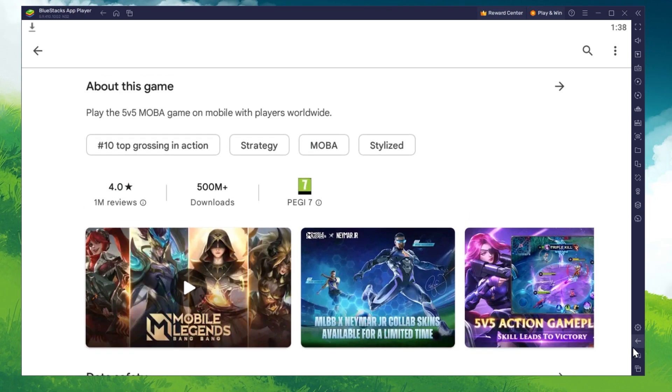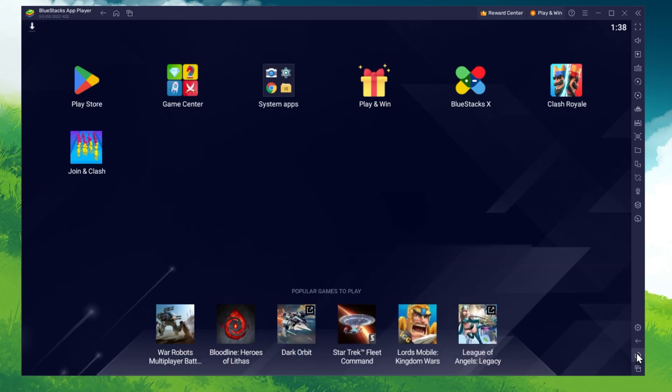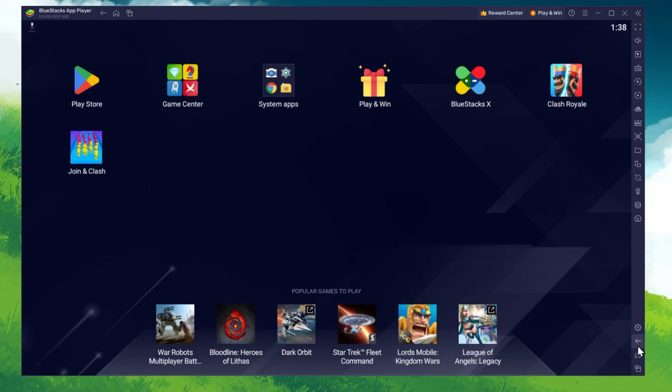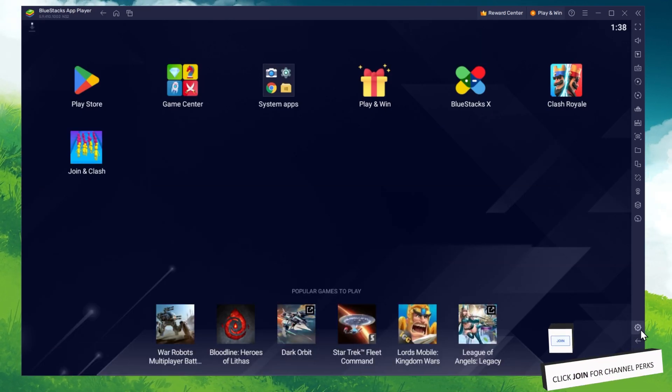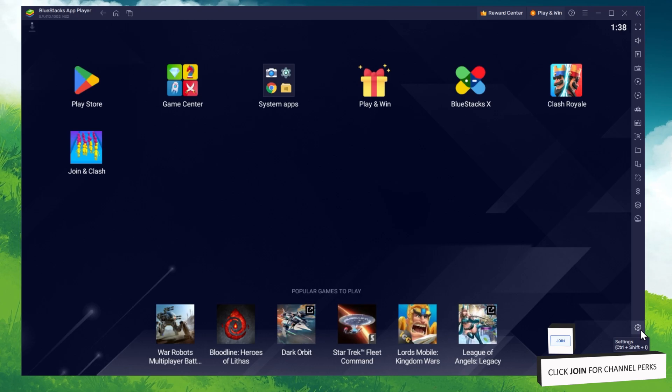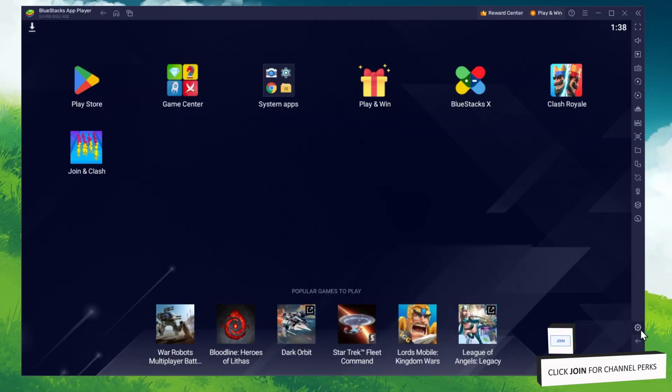This might take a few minutes to complete depending on your network connection. While downloading the game, you should take a look at your emulator settings. Click on this gear icon to access these settings.